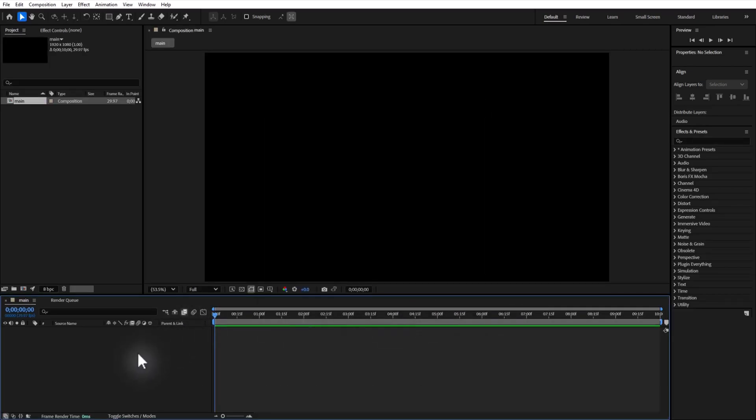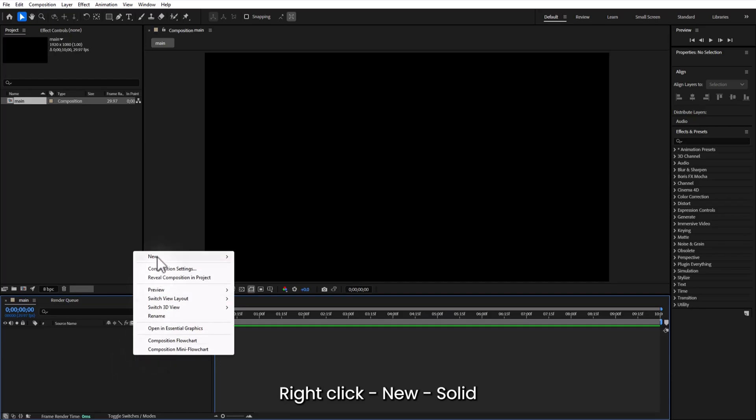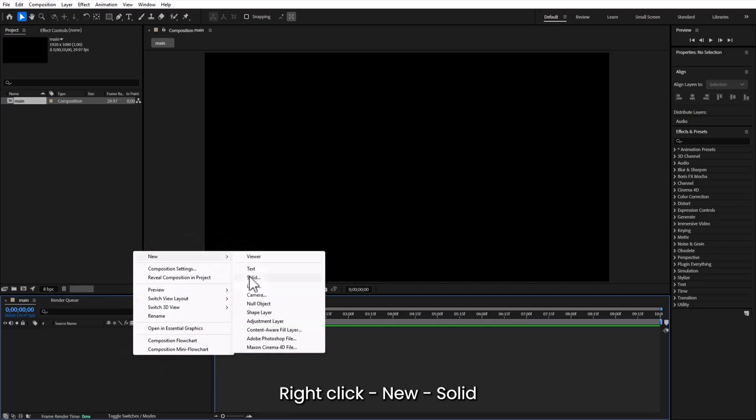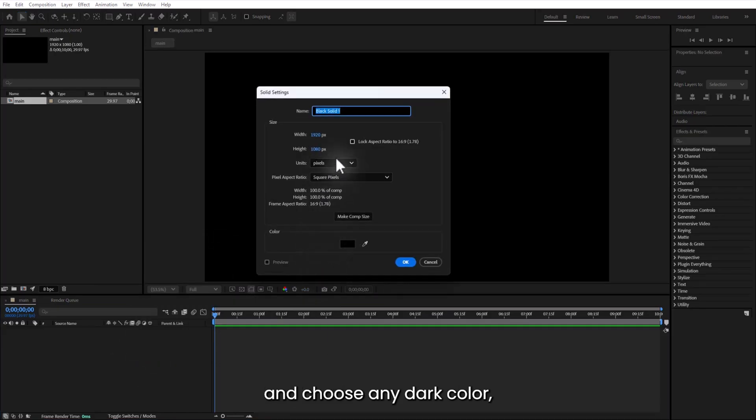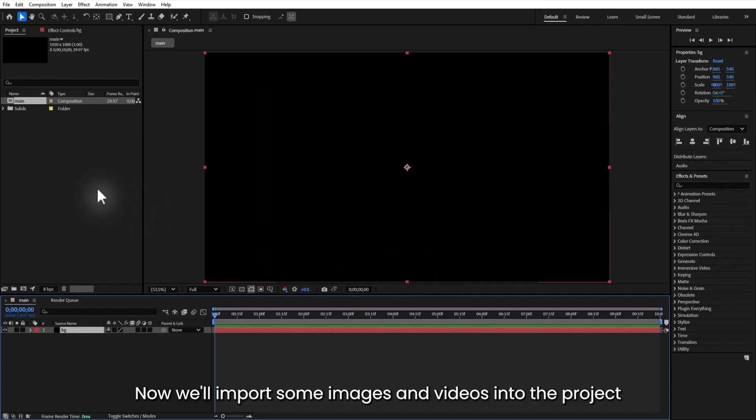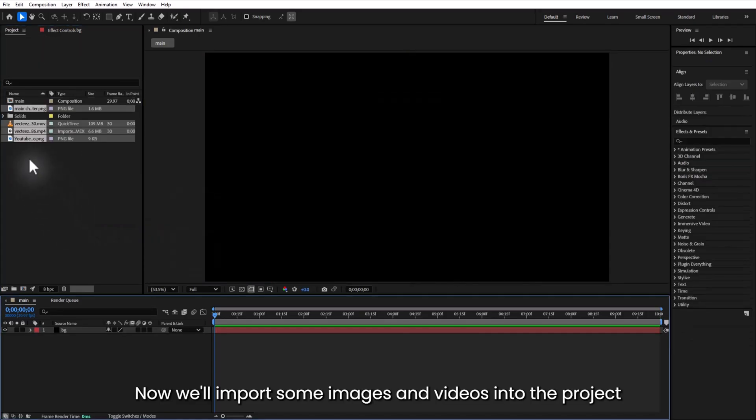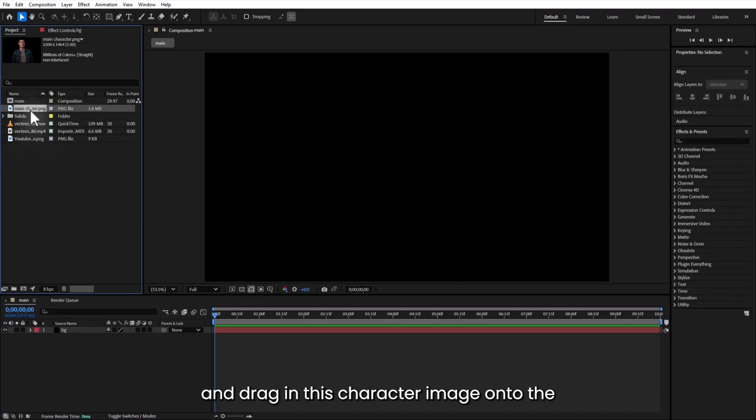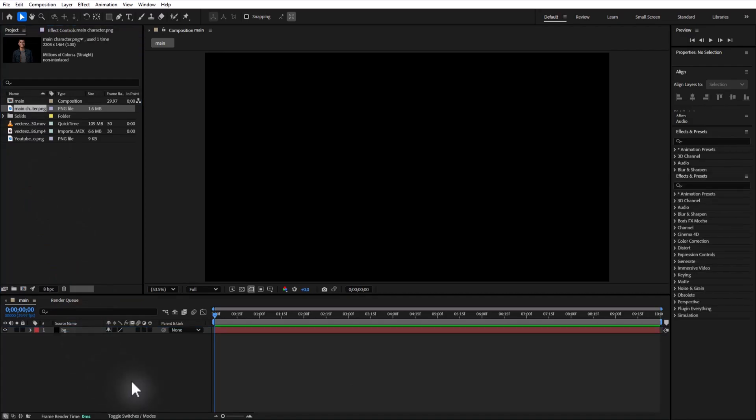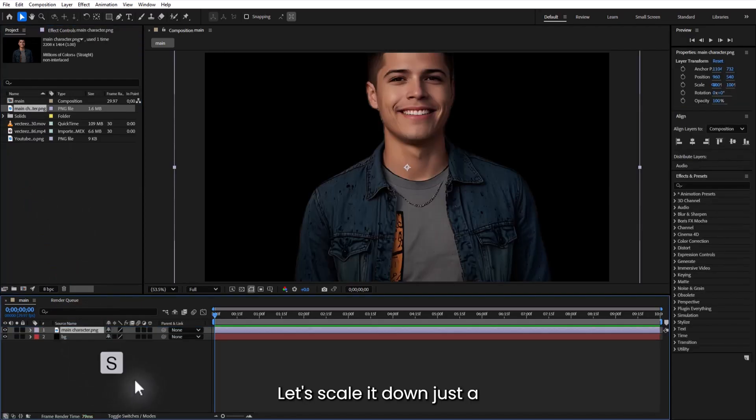Let's build our background. Right click new solid and choose any dark color, rename it as background. Now we'll import some images and videos into the project and drag in this character image onto the timeline. Let's scale it down just a bit.